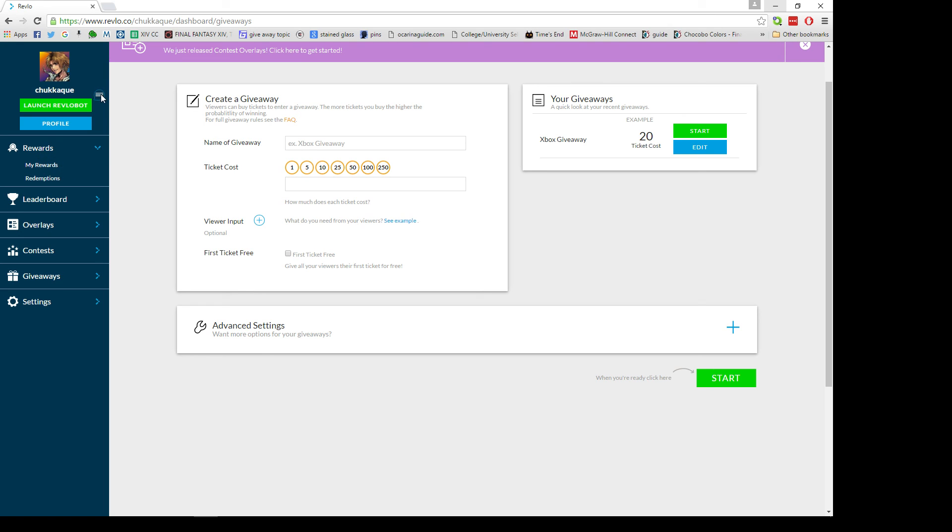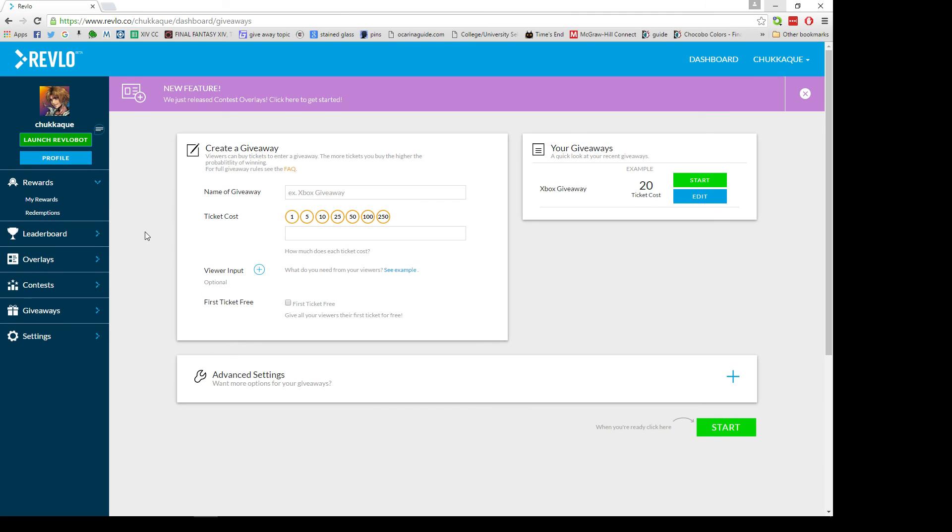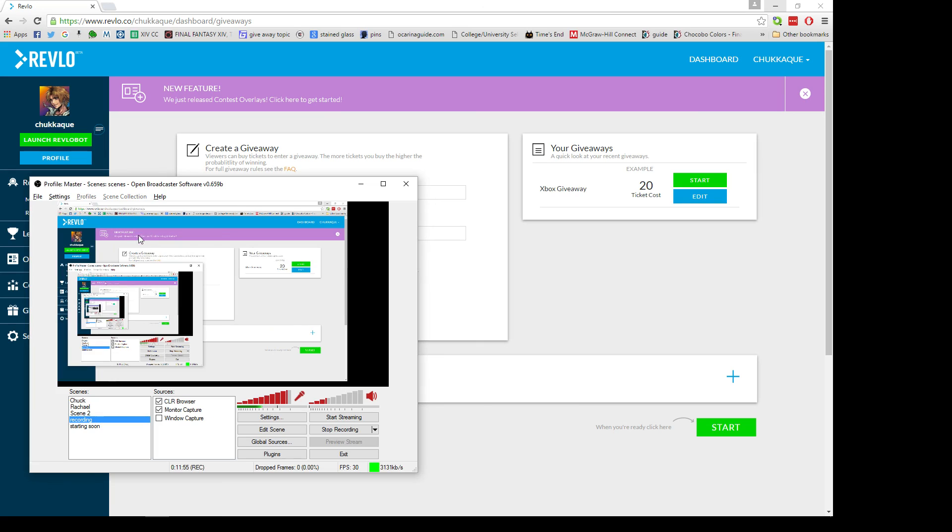That's pretty much it, that's all there is to using Revlo. You just need to log in here before you go live, launch Revlo, and they'll go to your chat. That's pretty much it, and that's all you guys really need to know about Revlo. If you guys have any other questions or want to see something else, please let me know in the comments, tweet at me, message me. Most of you watching this know how to get a hold of me, so I hope that helps a lot. Thanks so much for watching and we'll see you guys in the next video.